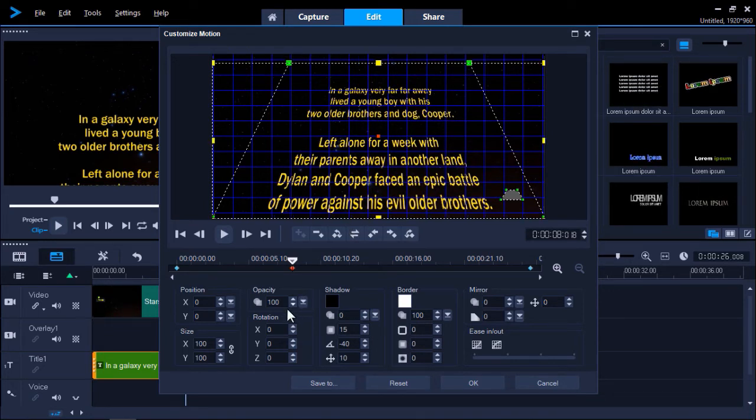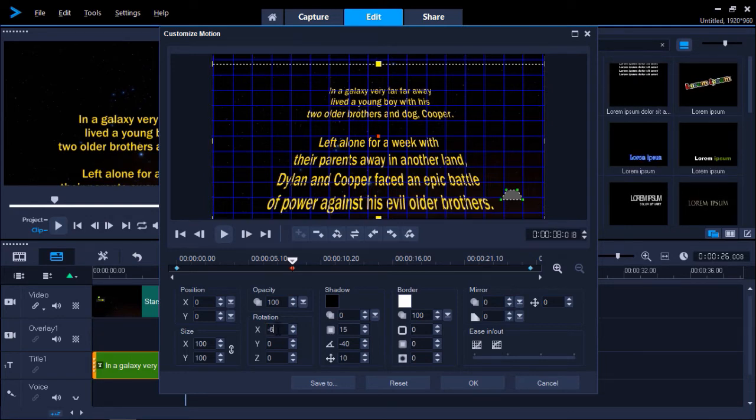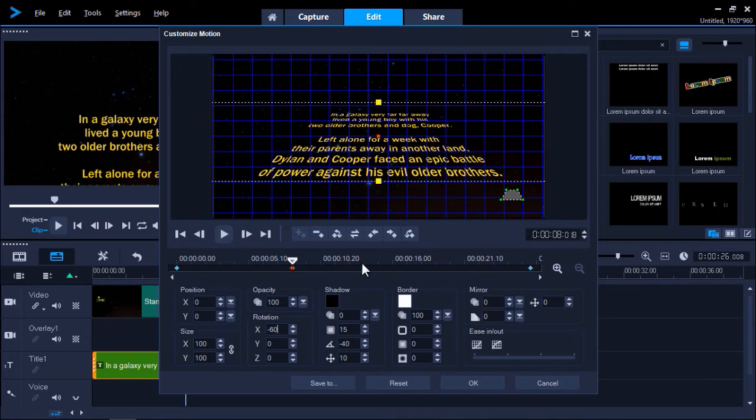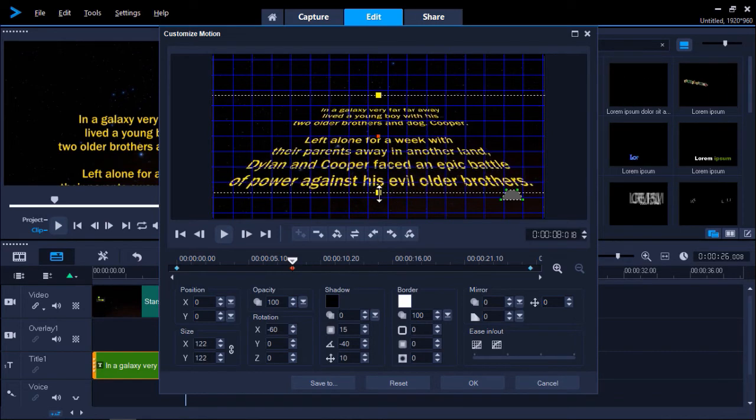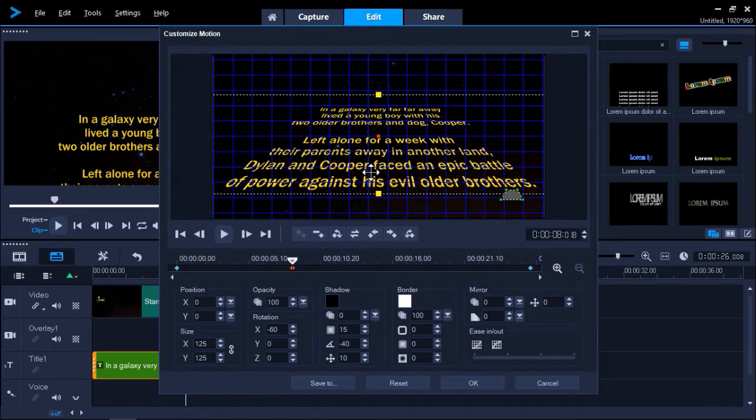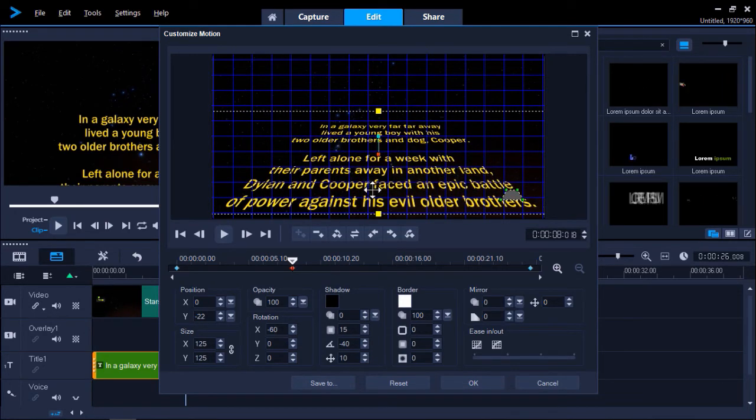Now I'm going to type in minus 60 under the X rotation level. And then adjust the yellow square to increase the size of the font. And place it further below so that the text will scroll directly from the bottom off screen.